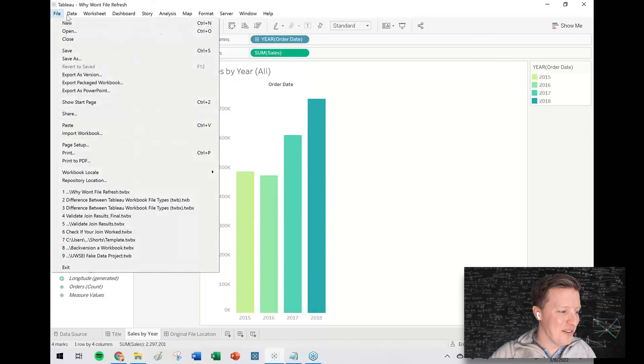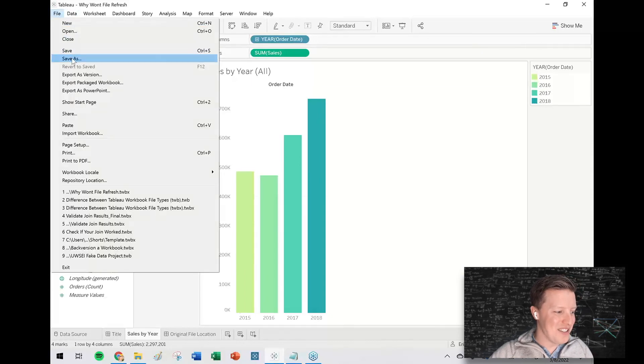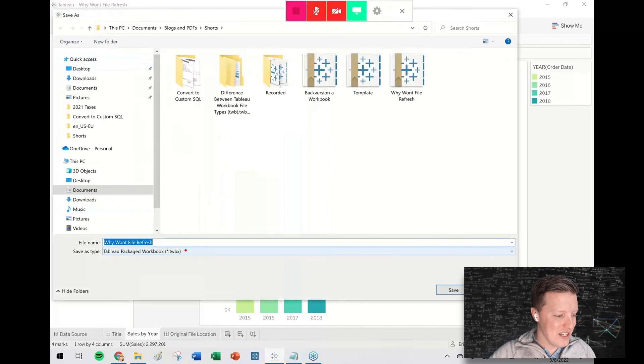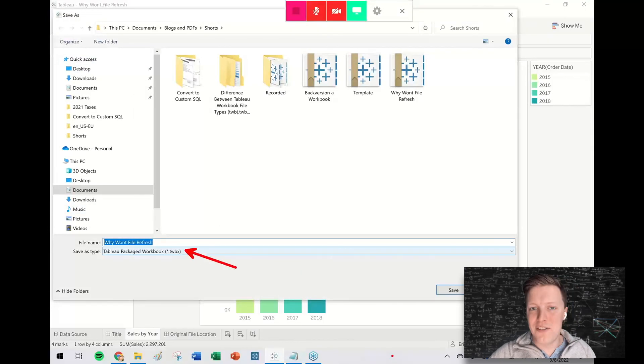And if you're not sure what your file type is, just hit File, Save As, and then it will tell you there, whatever it says in the dropdown is what your file type is saved as.